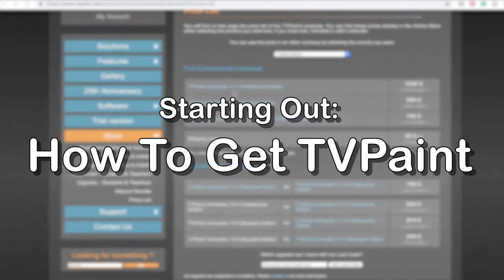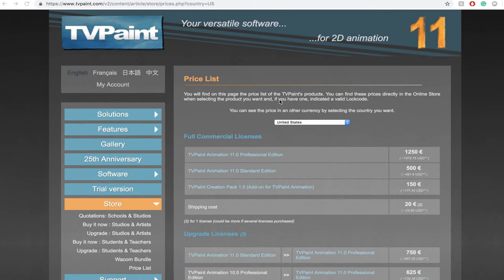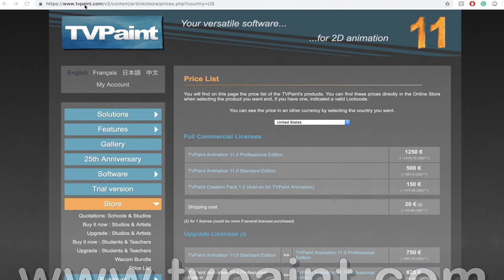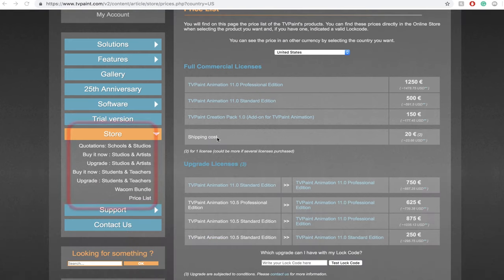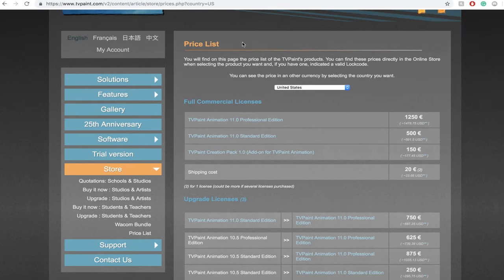First things first, how do I even get TV Paint? Go to their website www.tvpaint.com and on the left side click store. Click on the quotes or price list tab to see the various versions of TV Paint and how much they cost.